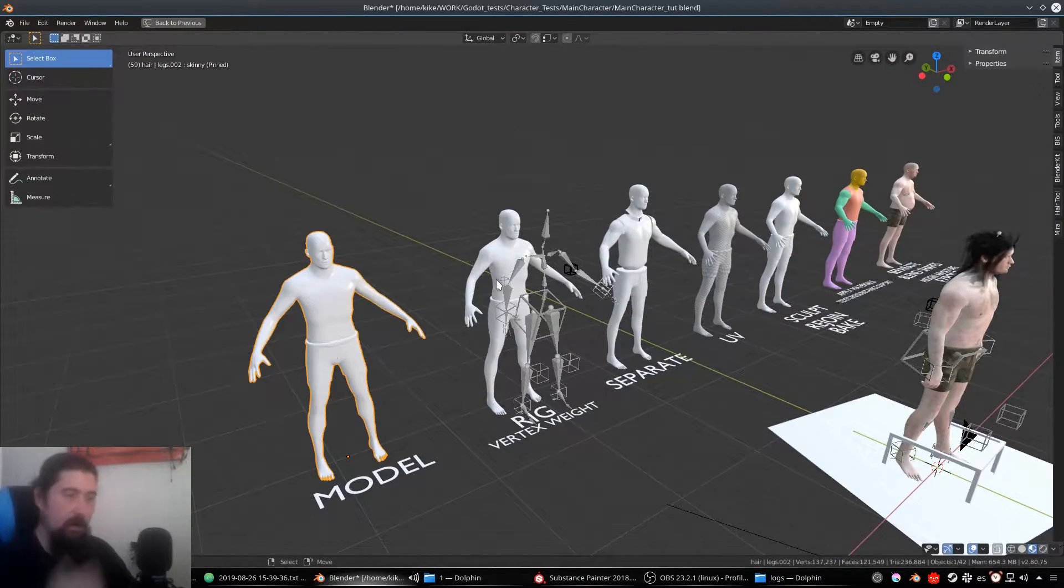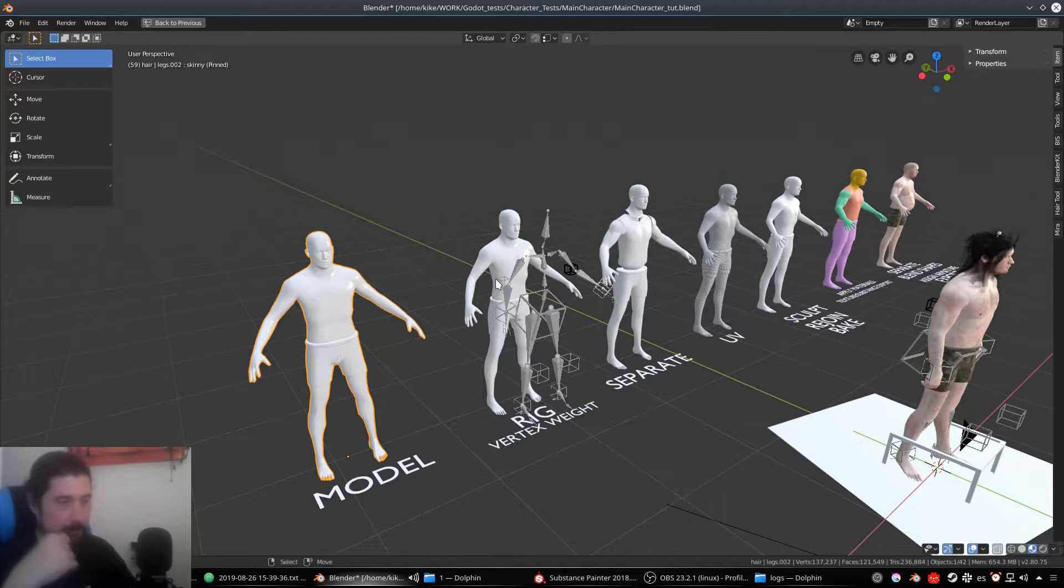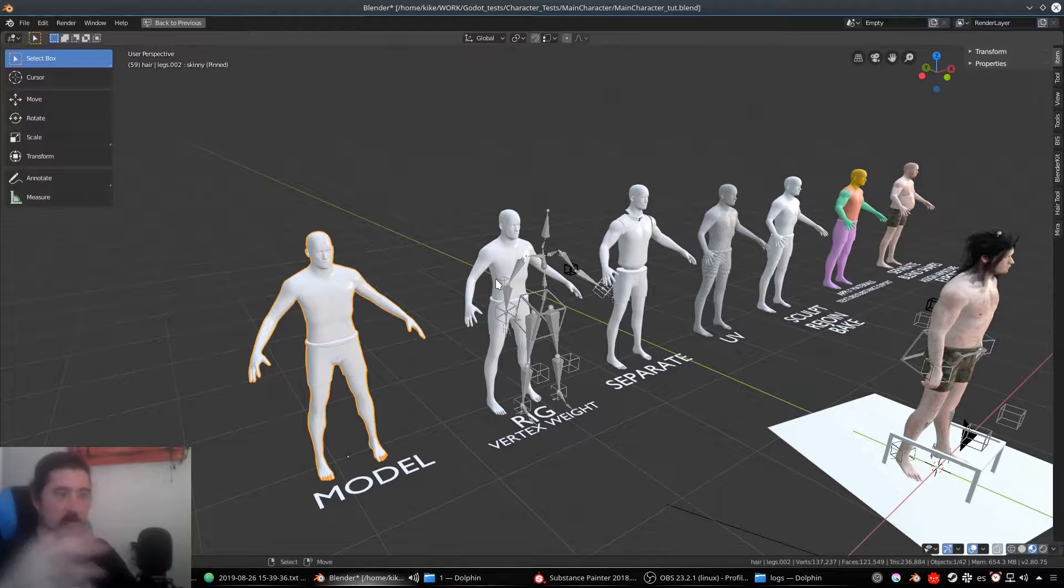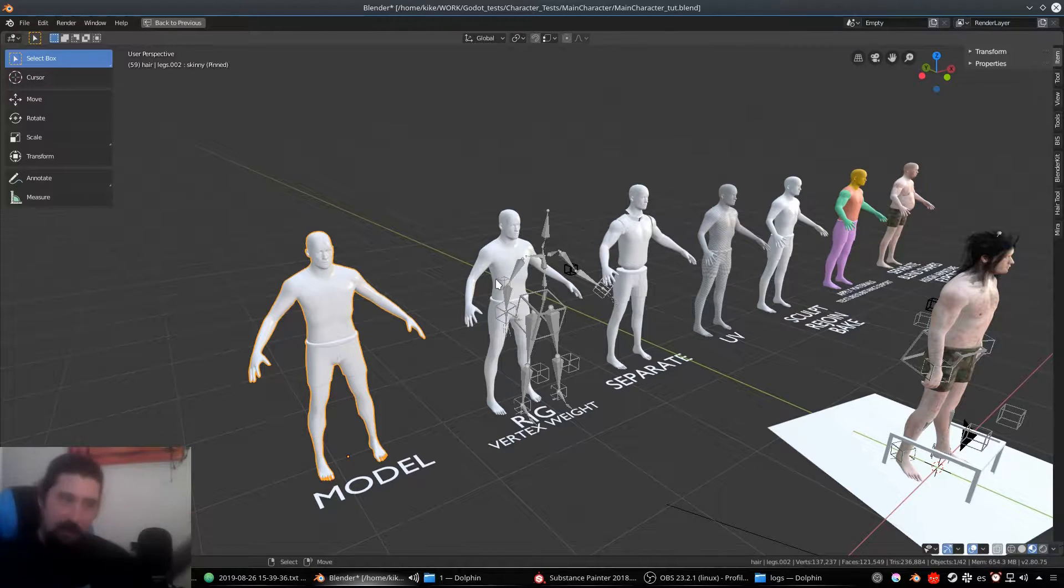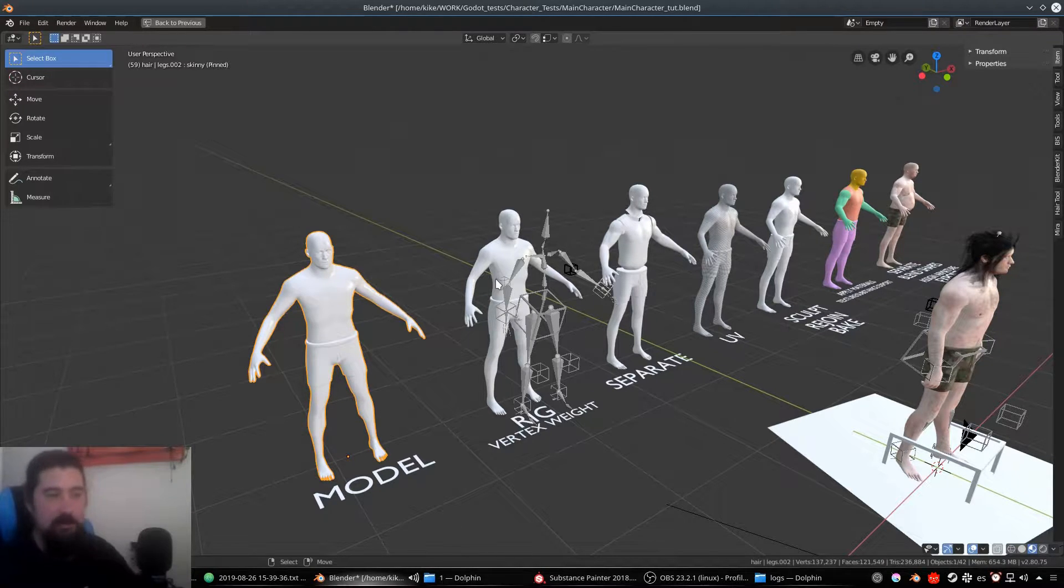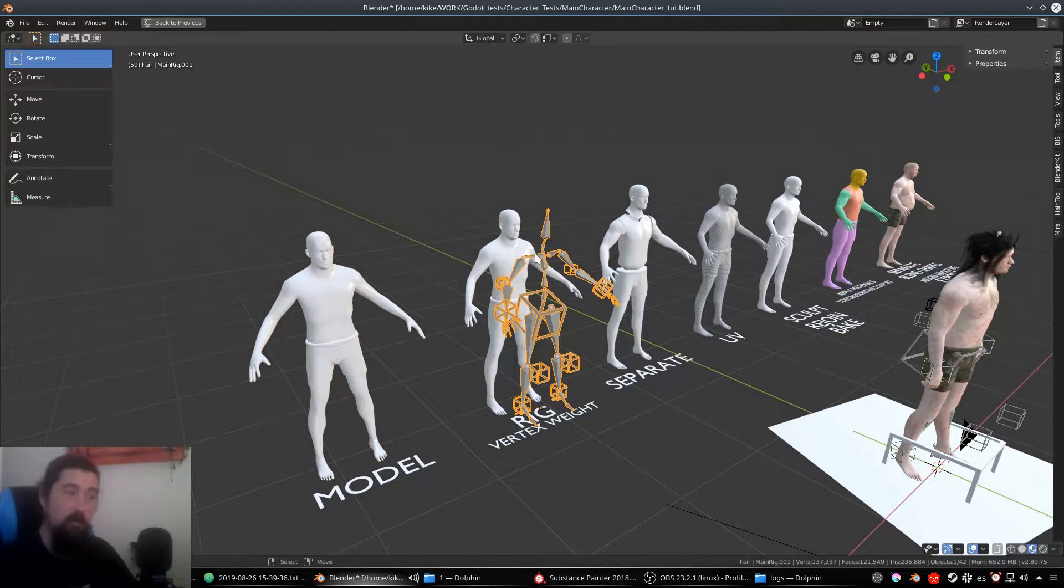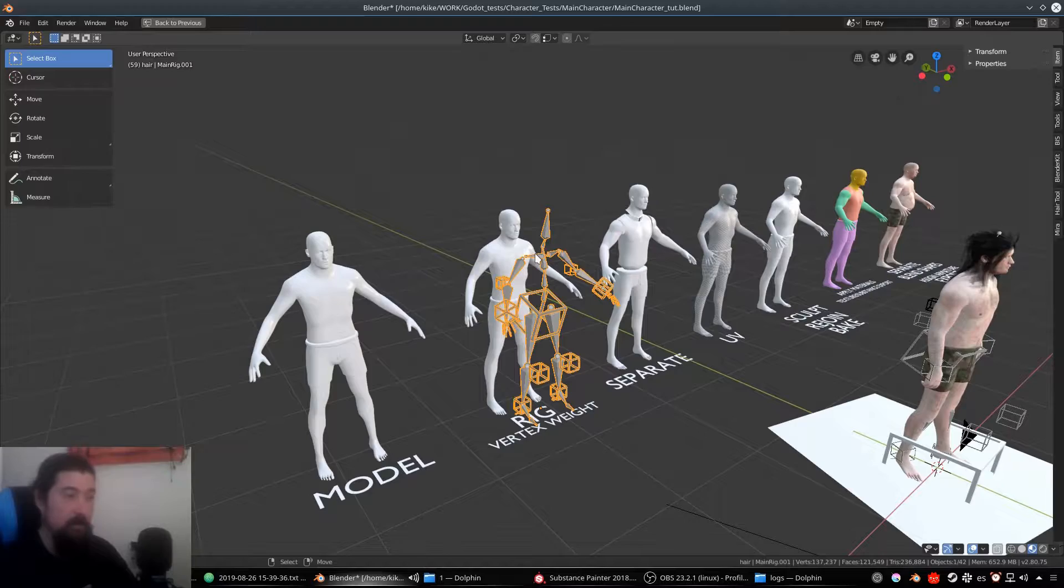At this point I wouldn't care about the normal maps and everything because it's better to have the model properly done and then add the details. At this time, it's not worth it. For example, what I like to do is do a simple rig and check that everything works okay.